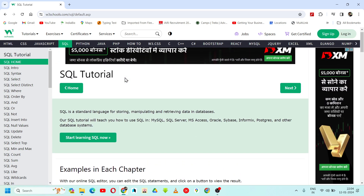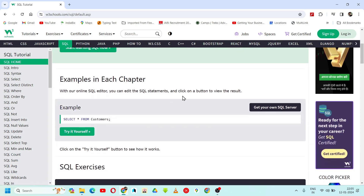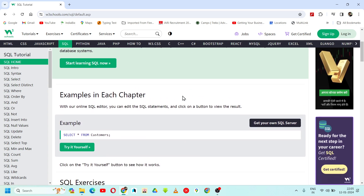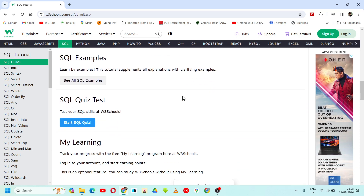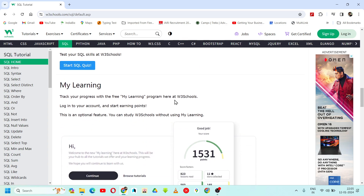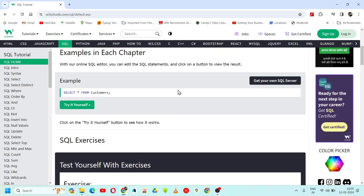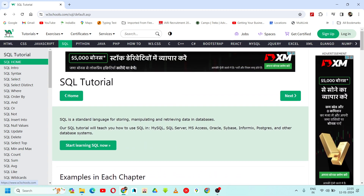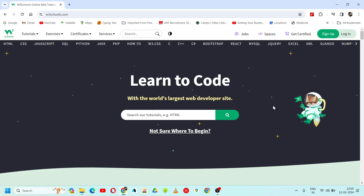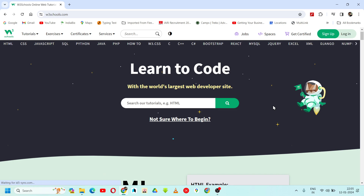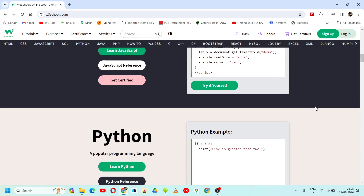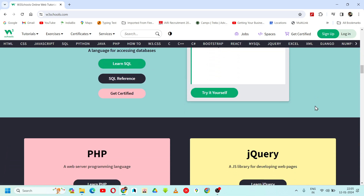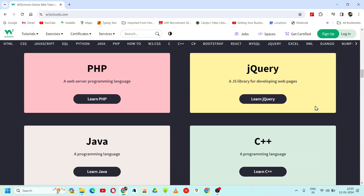This is the W3Schools home page. Here you can see they have given simple examples, some SQL exercises, and you can also check the SQL quiz test and everything. Those students who really want to learn coding can go through W3Schools. W3Schools is the world's largest web developer site where you can learn HTML, CSS, JavaScript, Python, SQL — anything you want to learn.